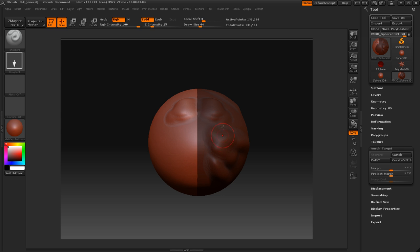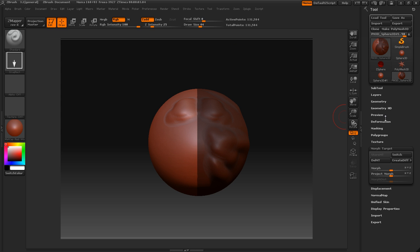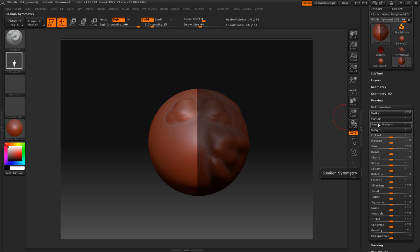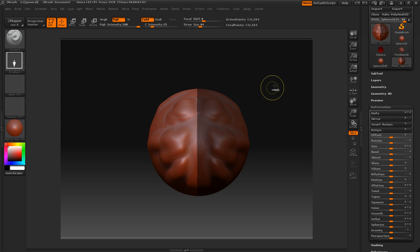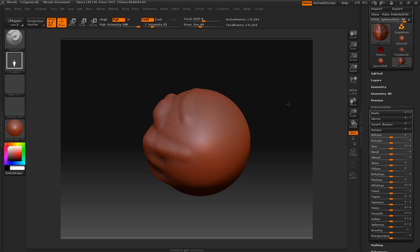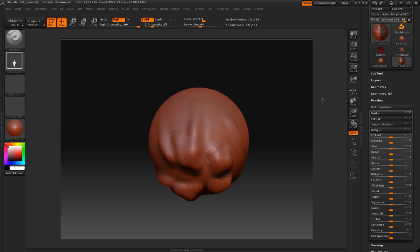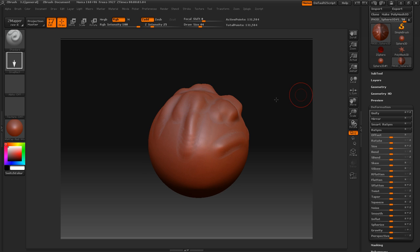But if you want to clear it, you just control and drag in open space. But what you want to do here now is you want to go ahead and drag mask over the half that you want the symmetry. Like if I want this half to be plastered over here, you're going to have to mask this half. And then we're going to go over to Deformation and then you want to press Smart Resym and make sure this little X here is hit so you can do Y and Z as well.